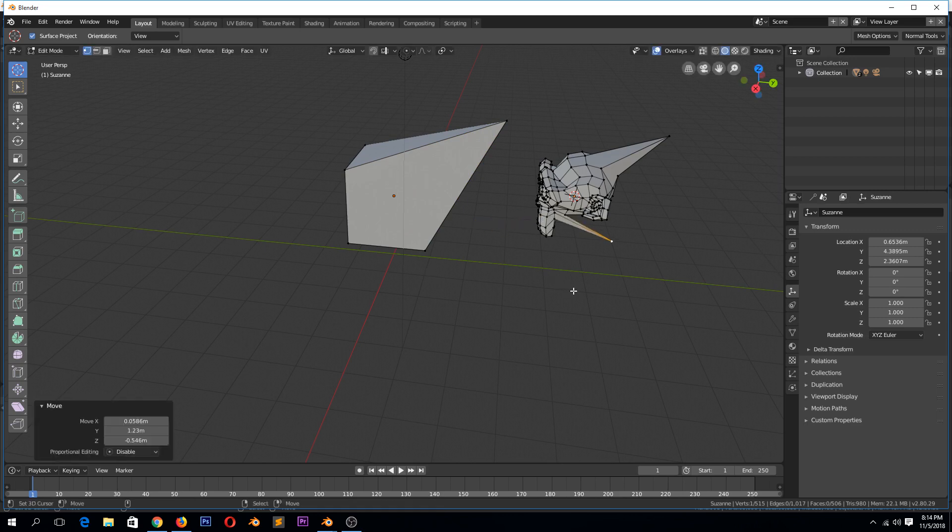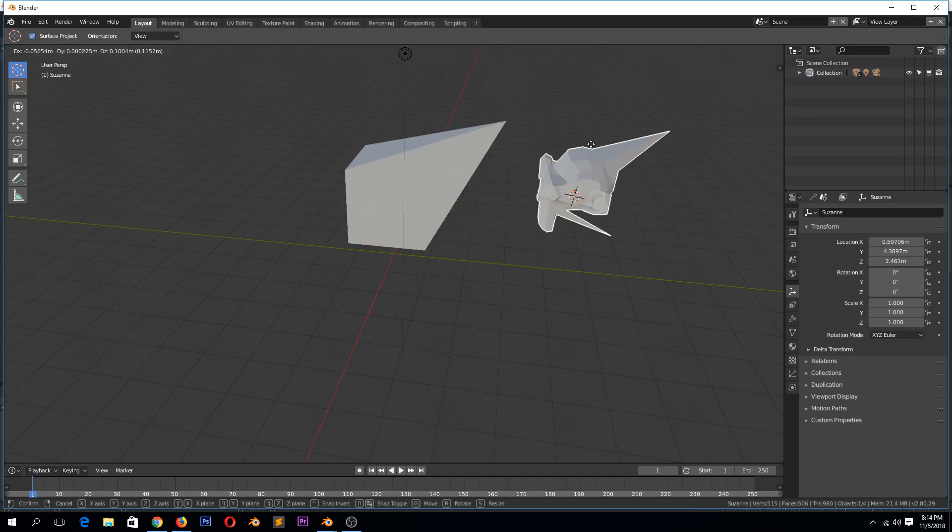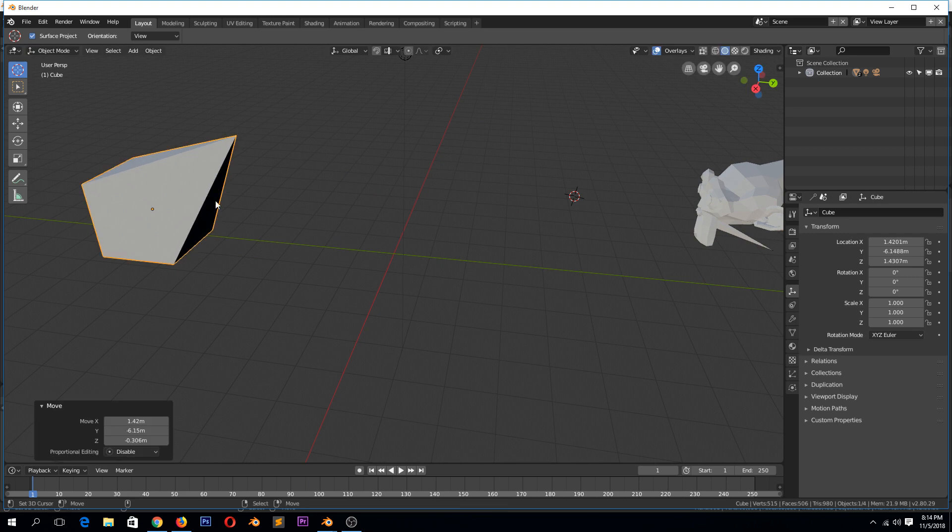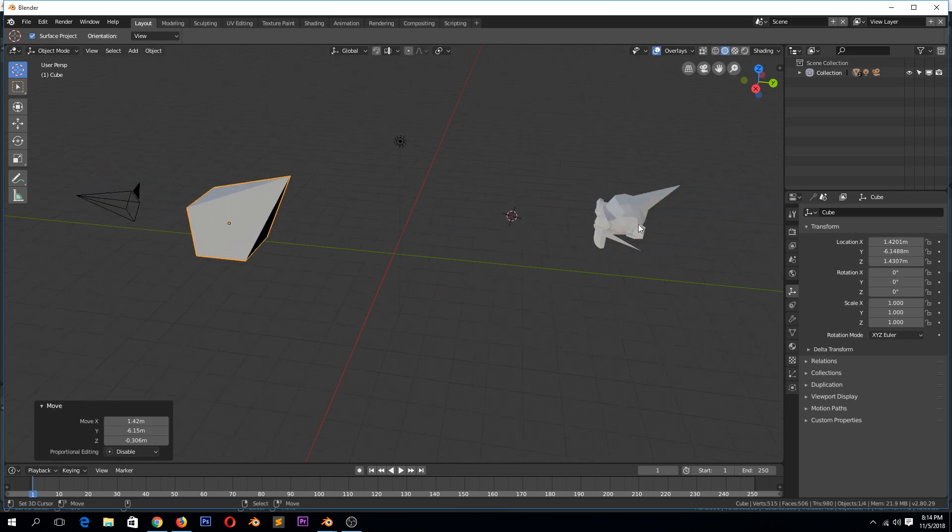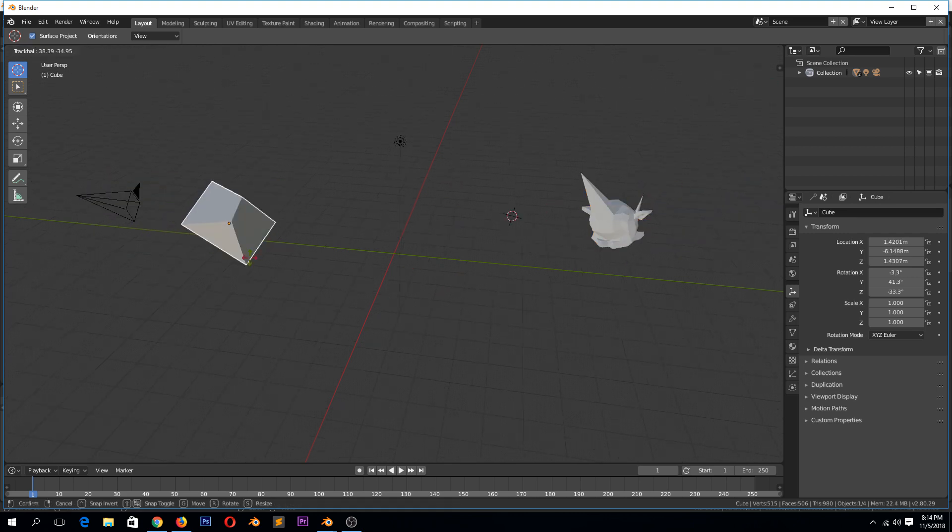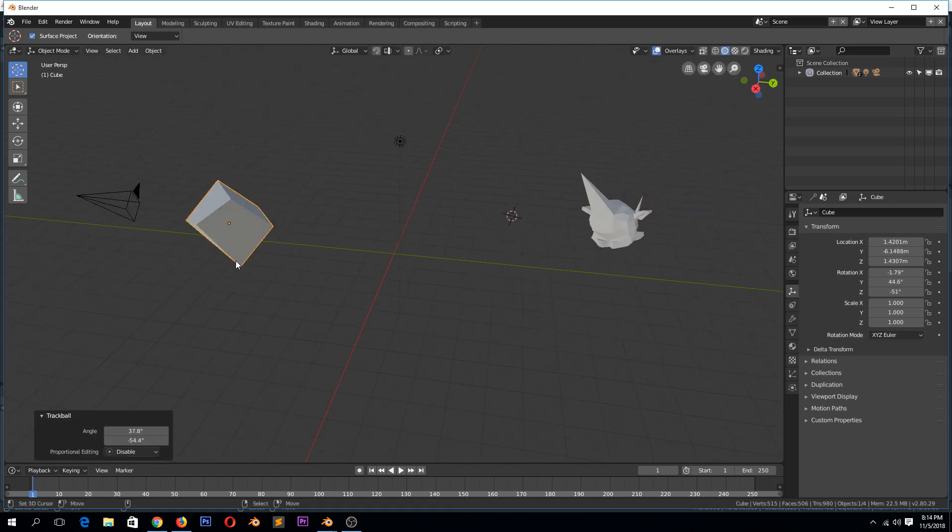You can see they're still separate objects with their own pivot points and their own data.